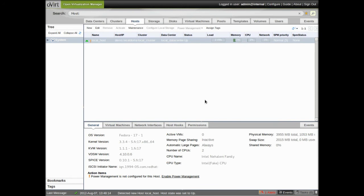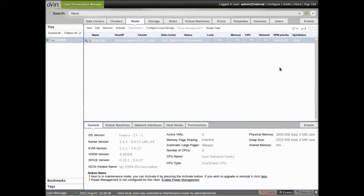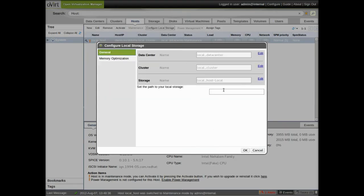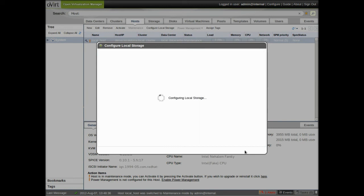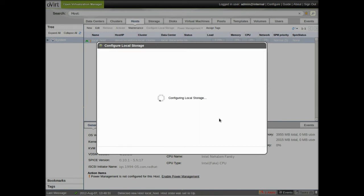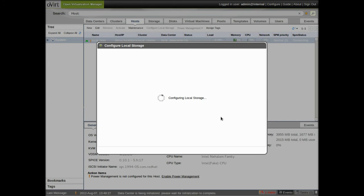So we put the host into the host tab into maintenance mode, and click the configure local storage link. And this path is the same path that I entered for the local data store during the install script. So we let this configuration process run. This is sped up for your convenience.